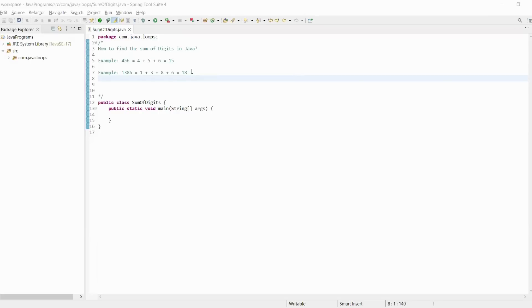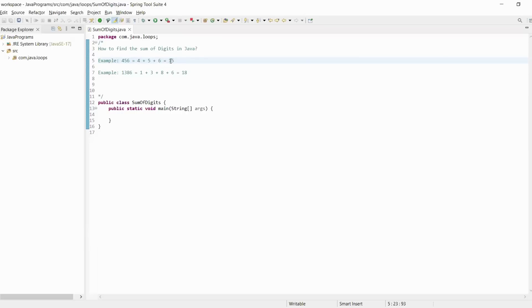First of all, we need some number as input. For example, if the number is 456, the sum of digits is 4 plus 5 plus 6 equals 15. So how do we get the numbers 6, 5, and 4?